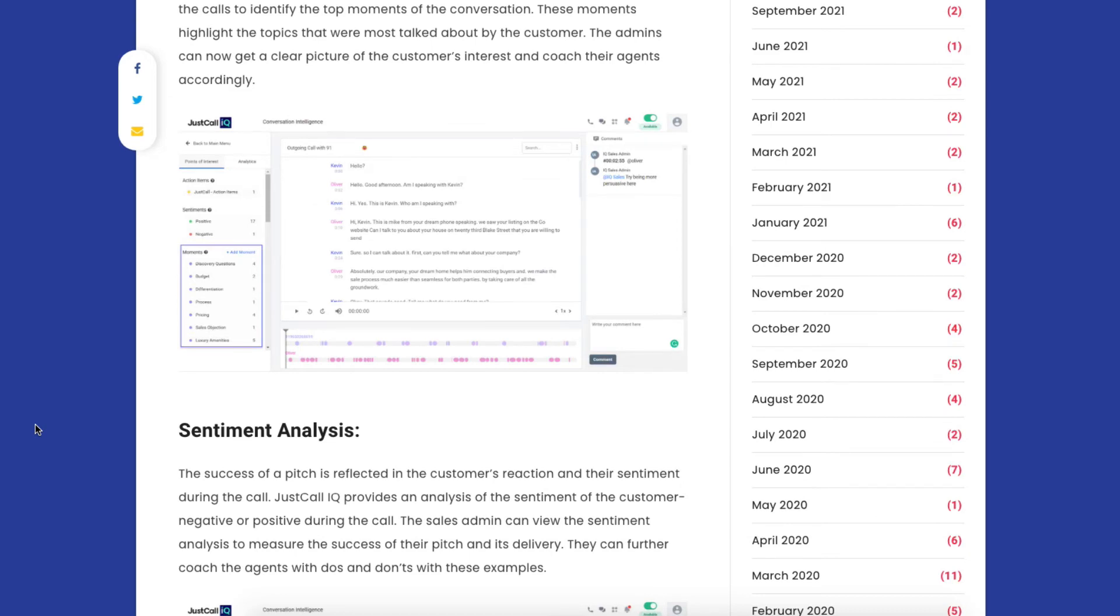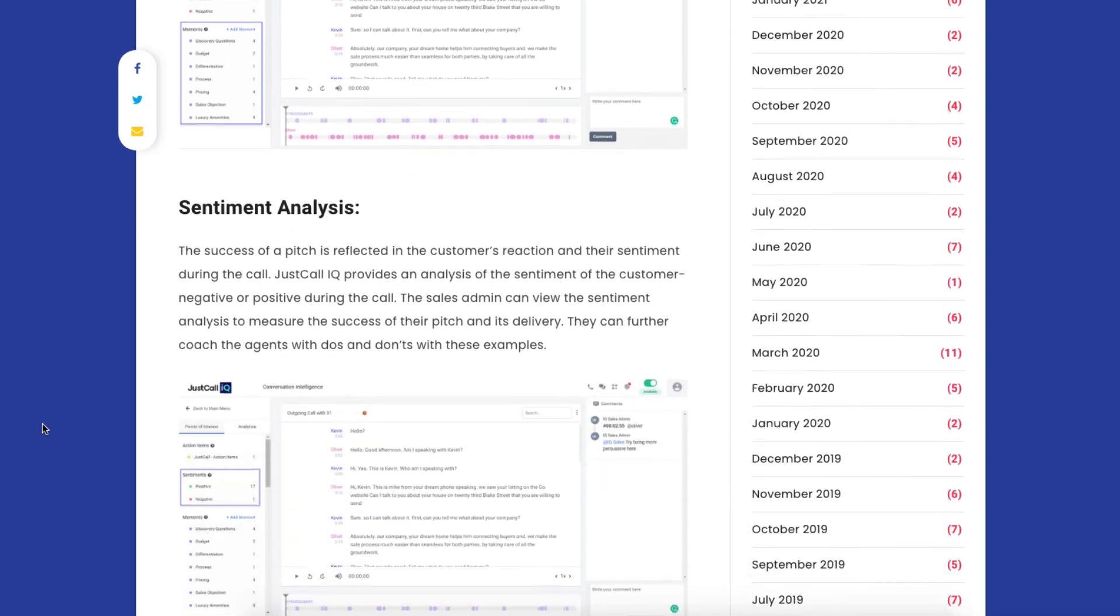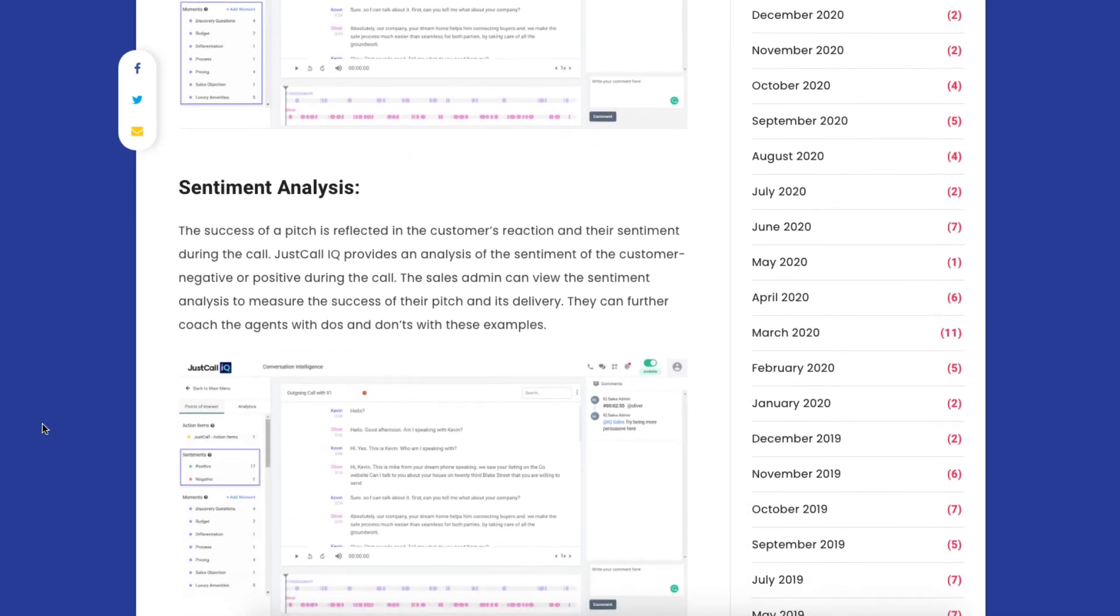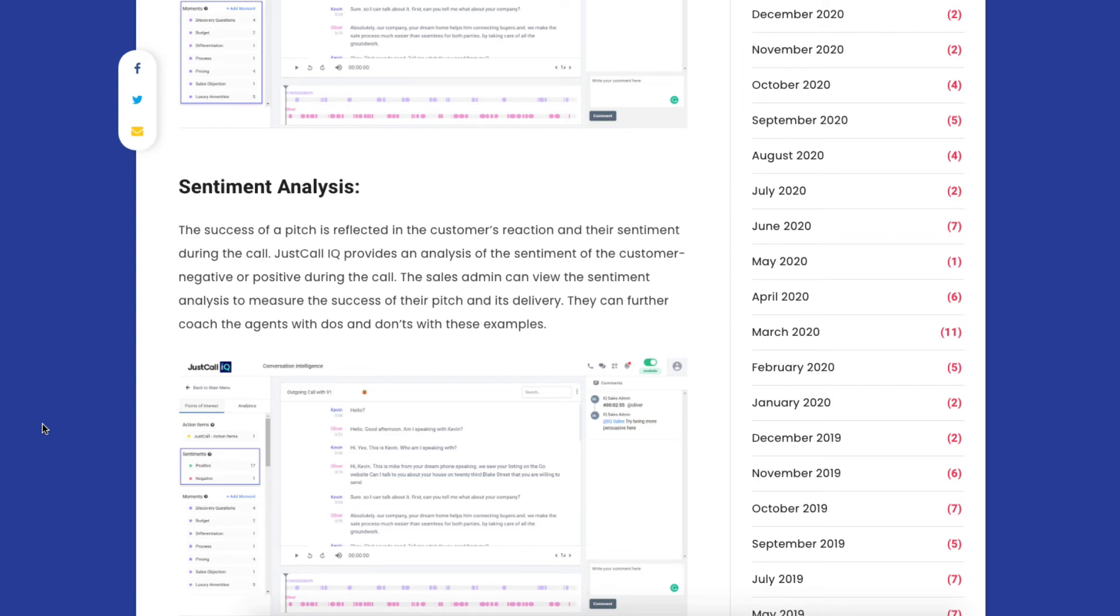Also what it does is sentiment analysis. The success of a sales pitch, for example, also has to do with the reaction of the customer and how they are feeling on the call. What this JustCall IQ is doing is giving an analysis, which is pretty amazing, of the sentiment of the customer, whether it's good or bad, so you can see the sentiment analysis during the call as well, which is pretty amazing.